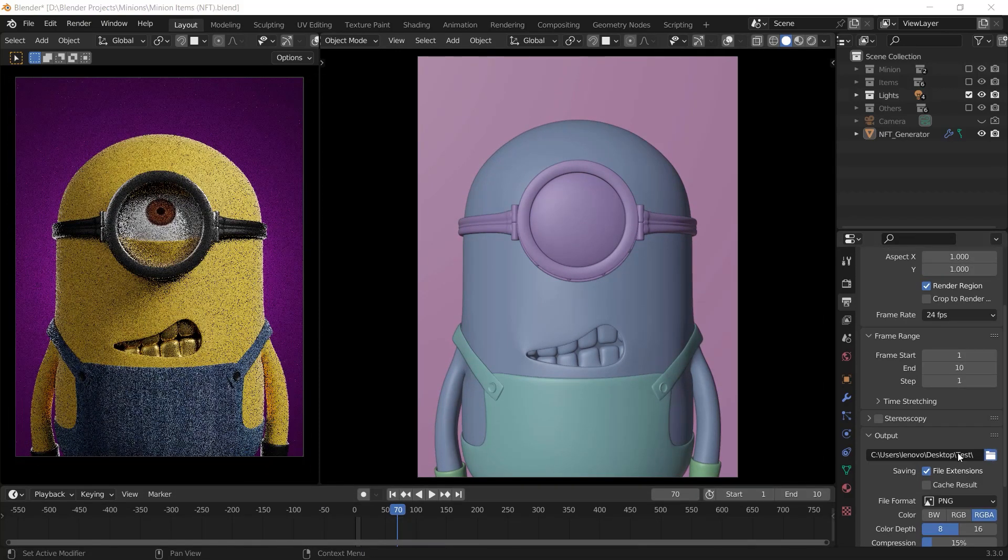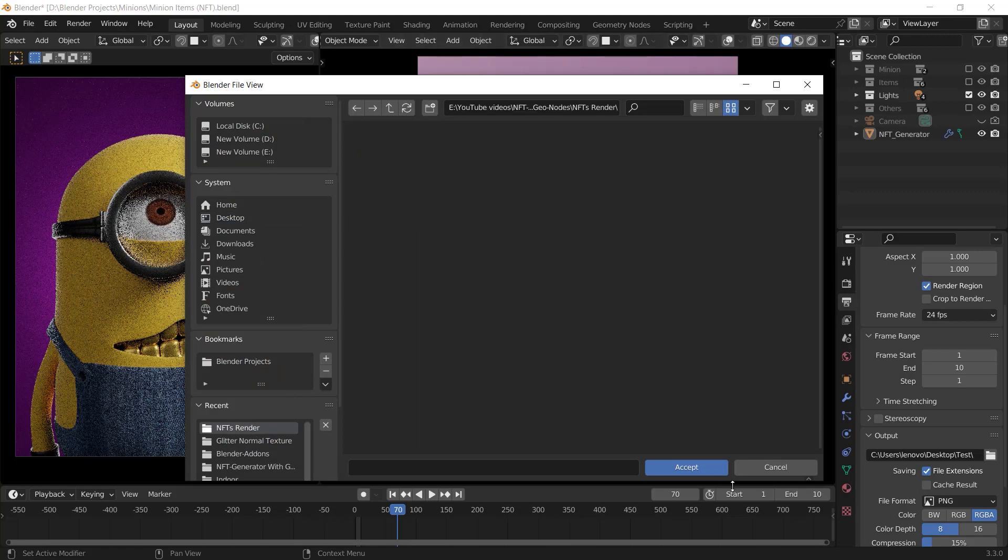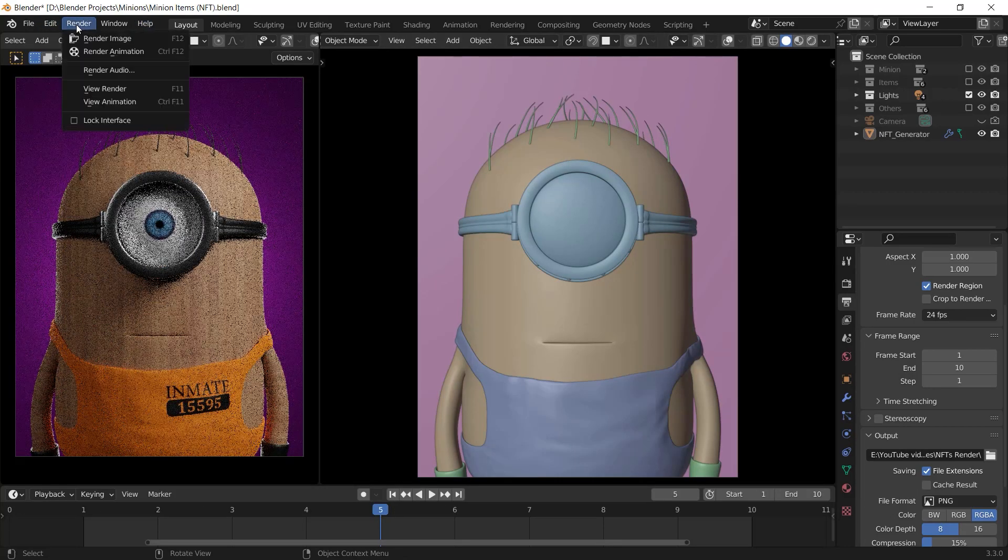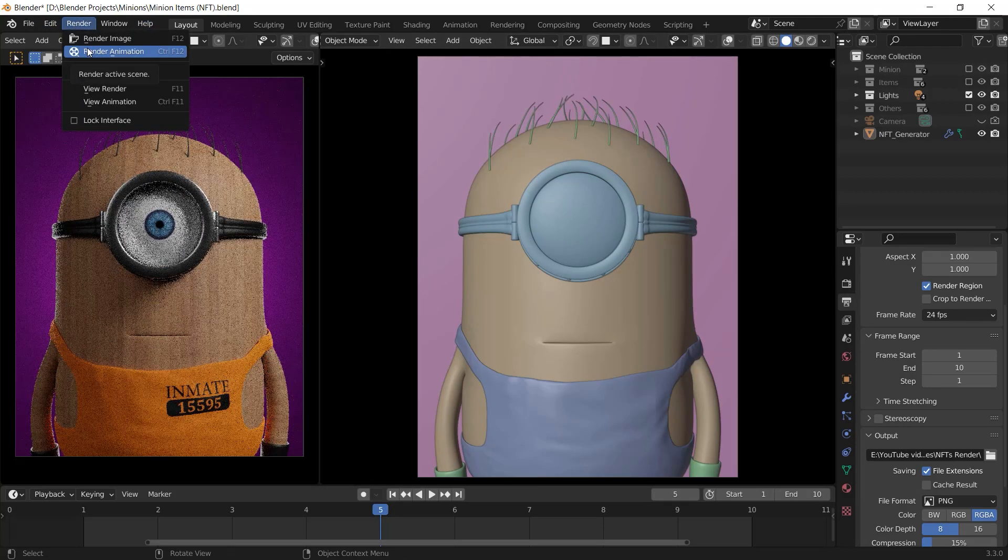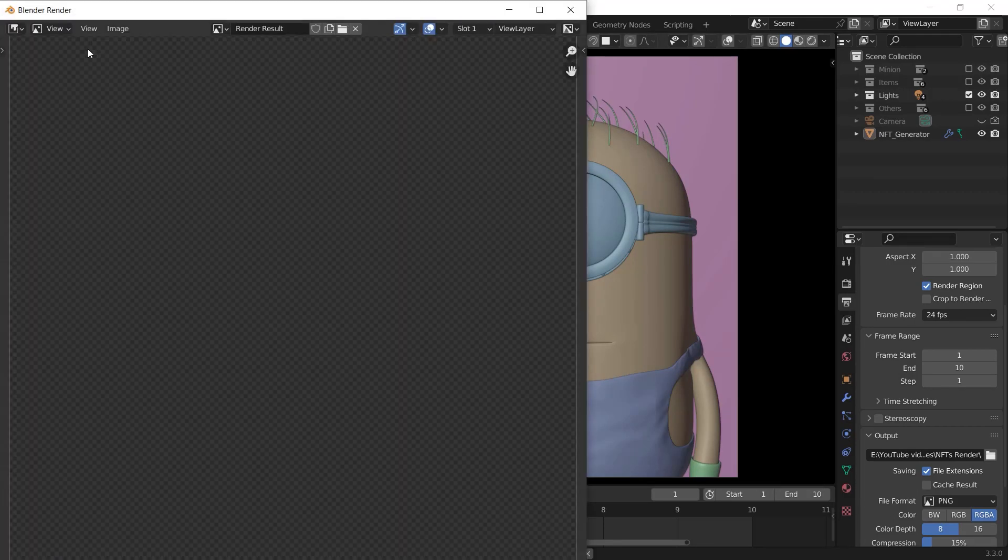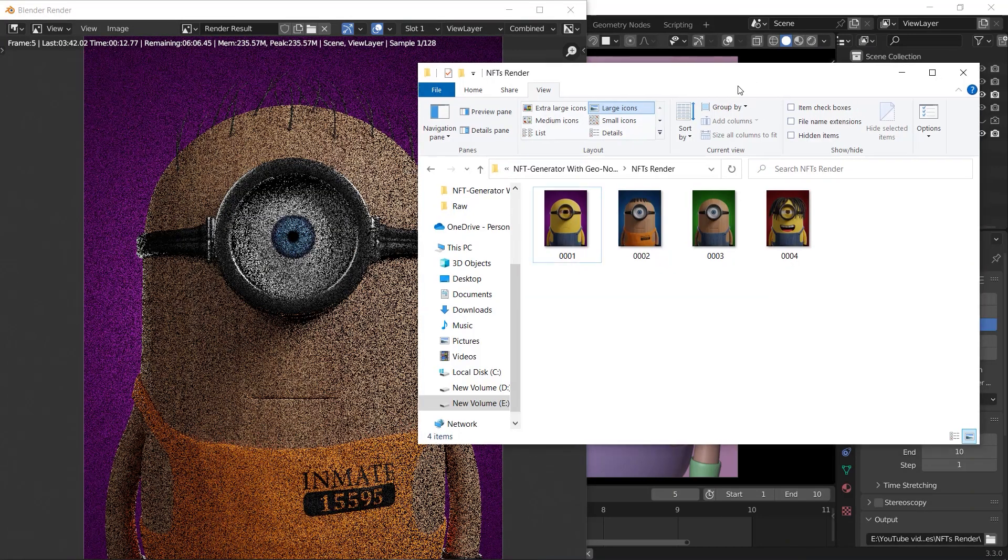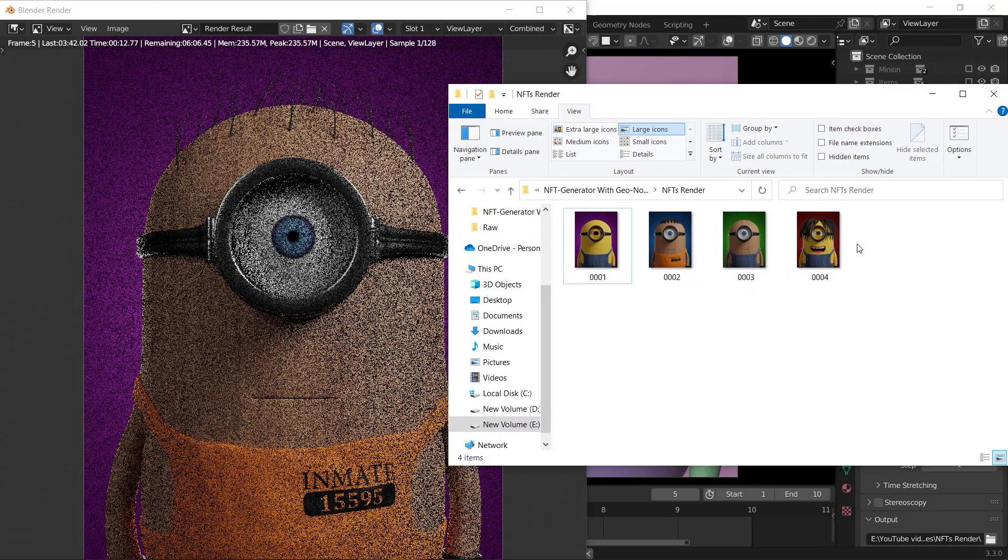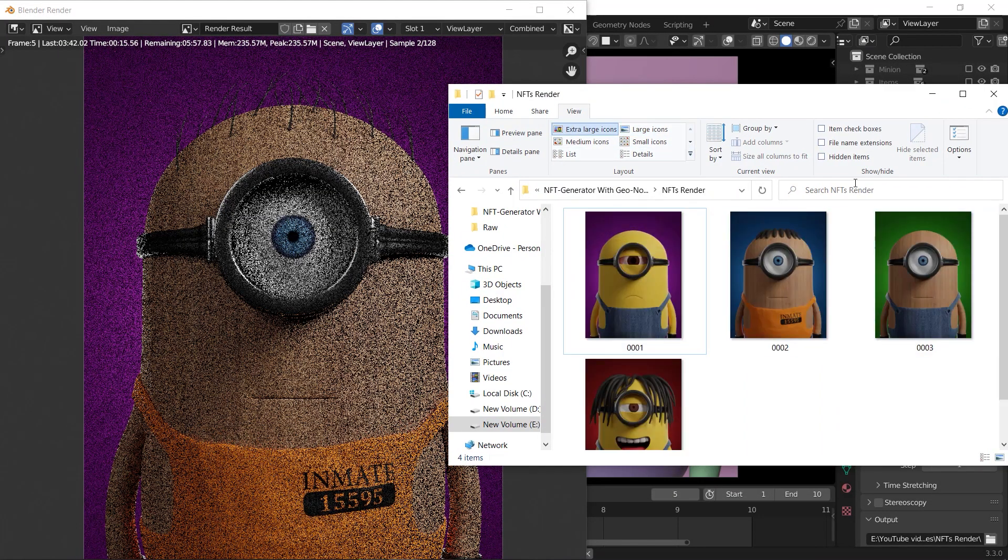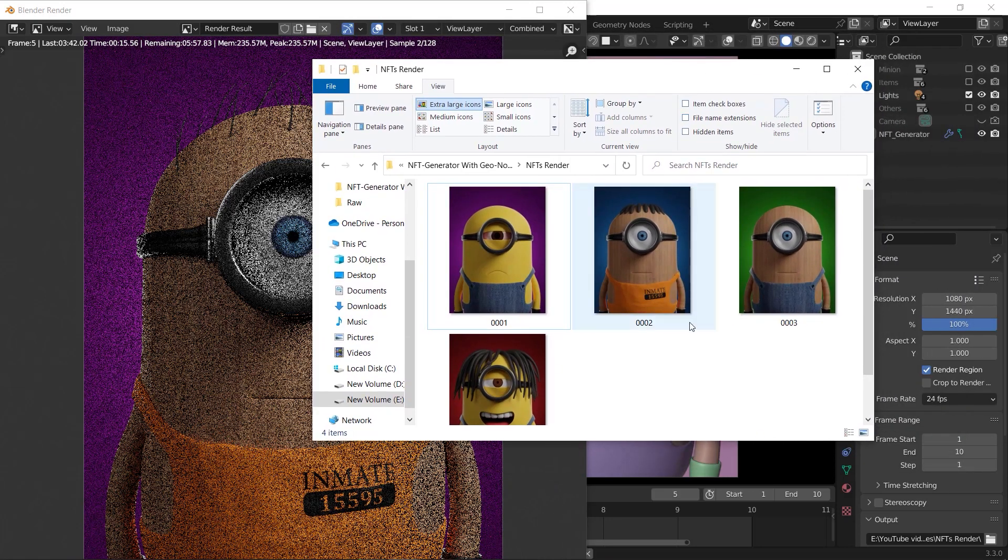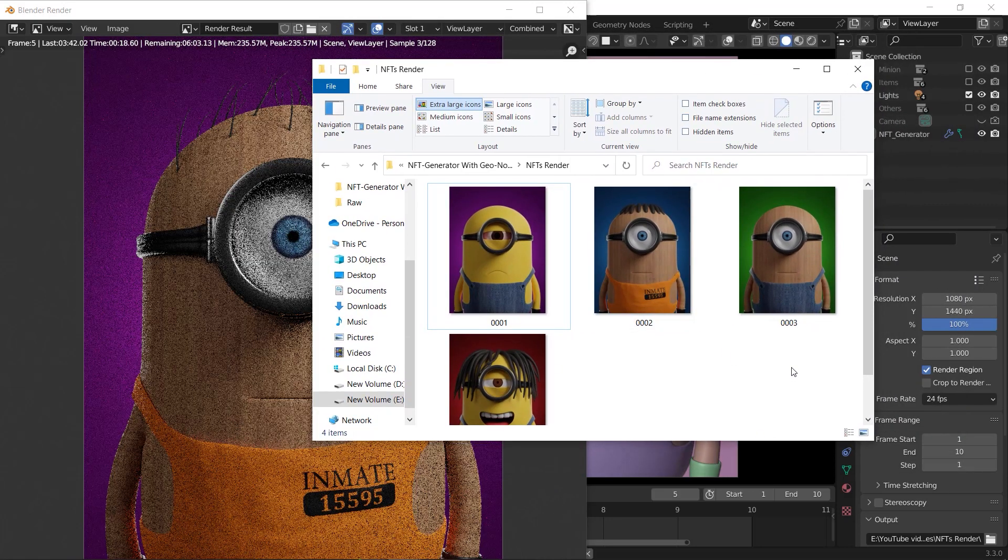At the end, choose a folder to render your NFTs there and click on render menu and choose render animation. After a while, you will see that photos are rendering and appearing in the folder you chose. And it takes time as long as your NFTs amount.